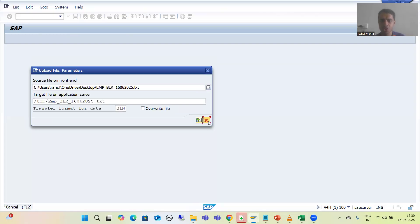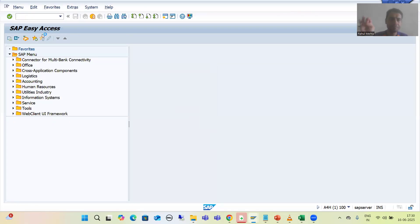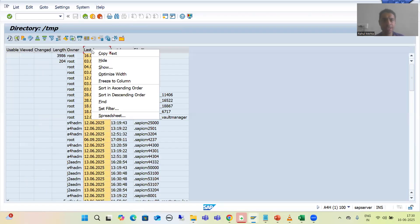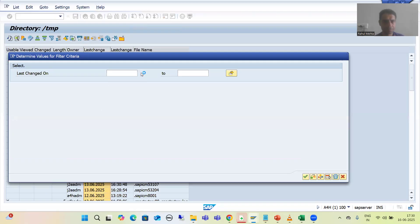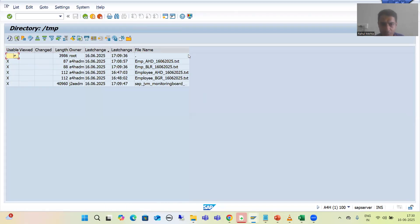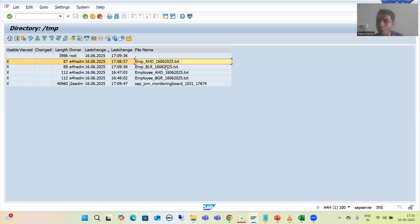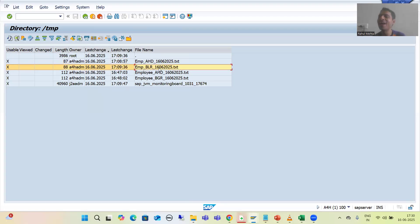Now, if I show you the AL11 directory slash TMP, filtering by today's date, you can see we are able to see two files — this is our first file and this is our second file. Now you can easily understand why I gave a proper naming convention. Into this particular directory, we can have other files also. If we do not follow the proper naming convention, then while writing the logic, how can we identify which files we need to process? This plays a vital role when we start with the logic part.